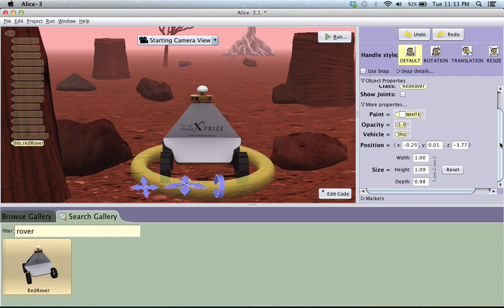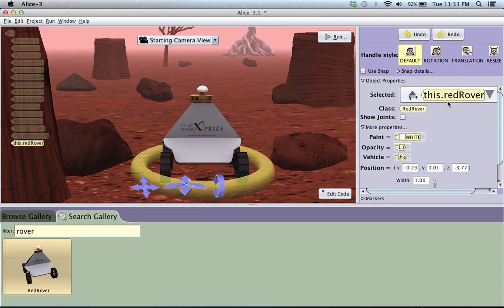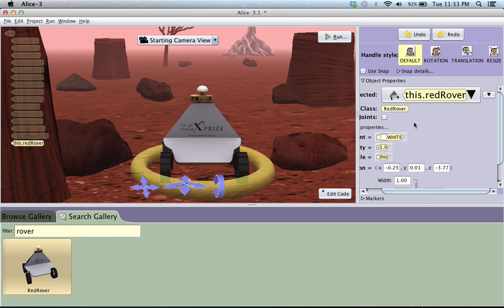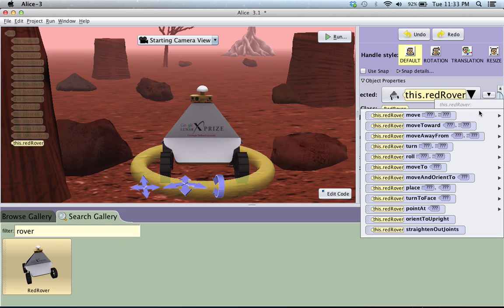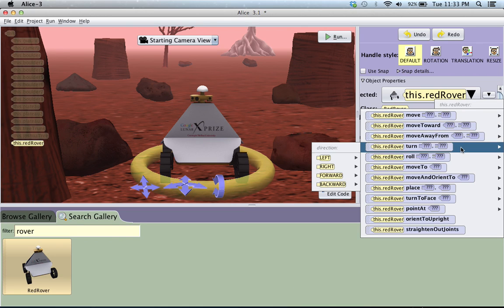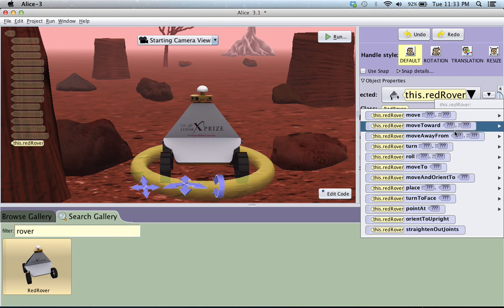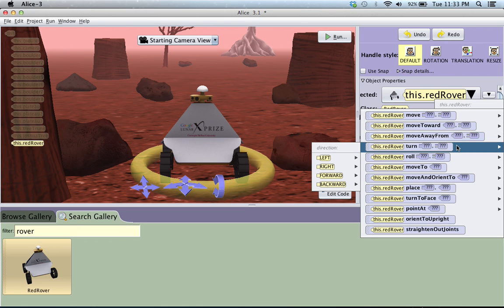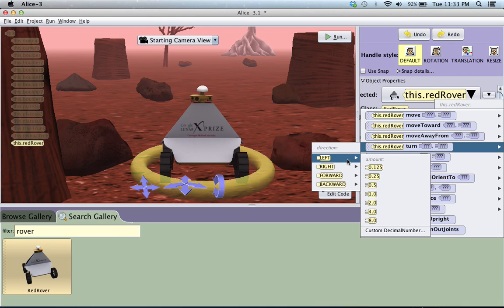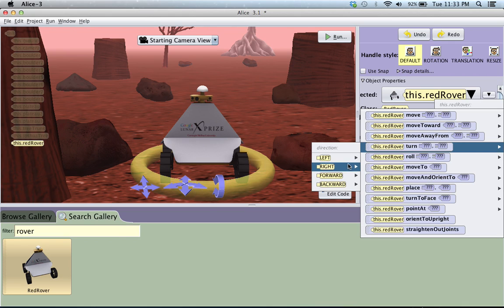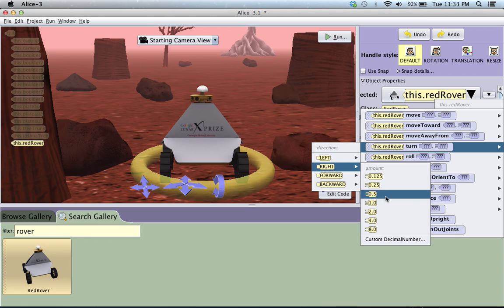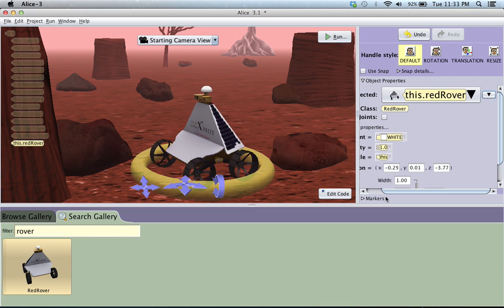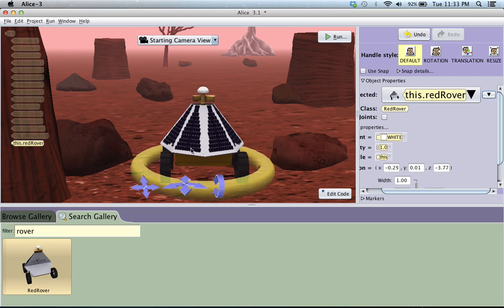So what you can do is, with the object selected, you go over to right past where it says what the object is, there's this little drop down arrow, click on that, it'll say procedures, and you can choose whatever procedure you want it to do. So right now I'm going to go to turn, and you can have it go either left or right, and so I'm just going to choose right, and have it go half a turn, so that it'll now be facing the opposite direction. So click on that, and notice it rotates around exactly half a turn.